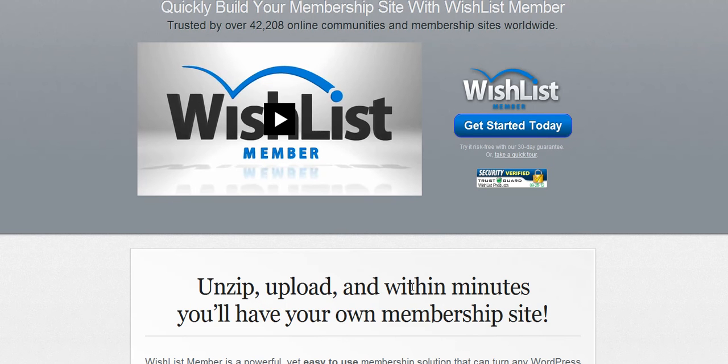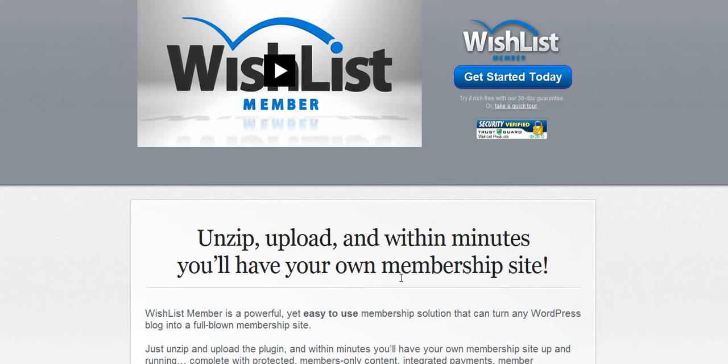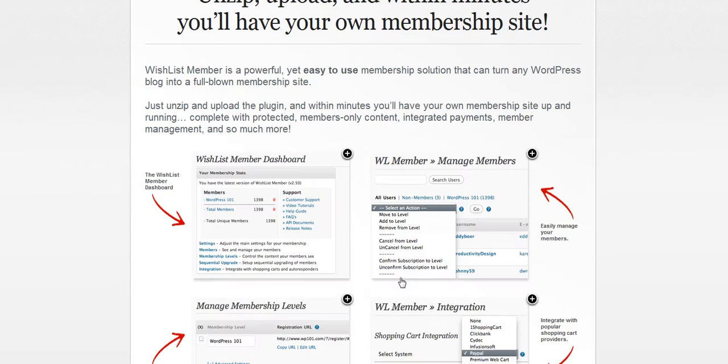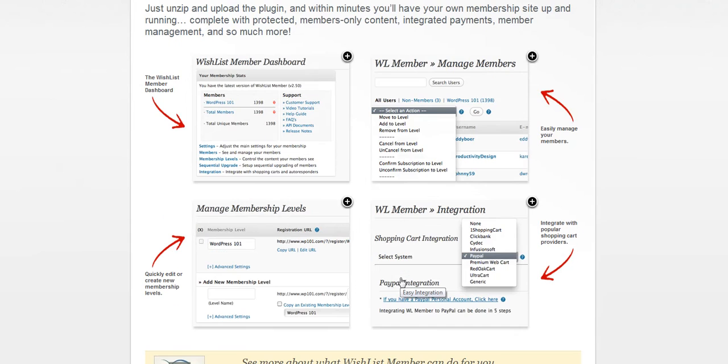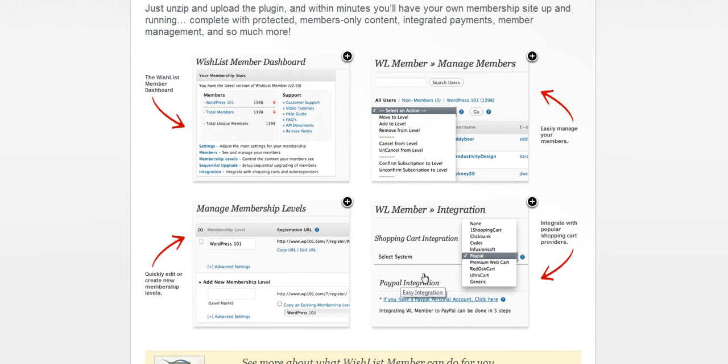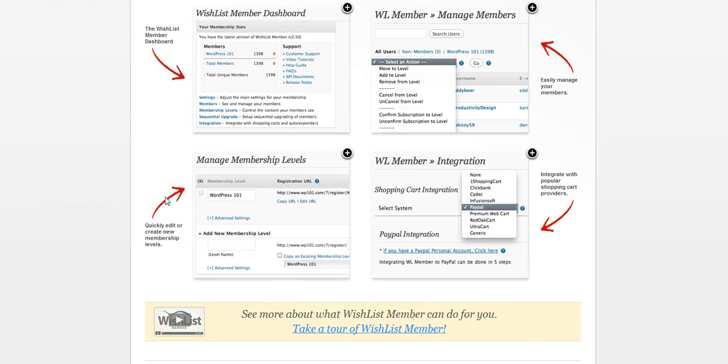You can sell single products or have monthly subscriptions, anything you need to. Like I said, awesome product. It's been the gold standard for a while. People love to especially use it with optimized press.